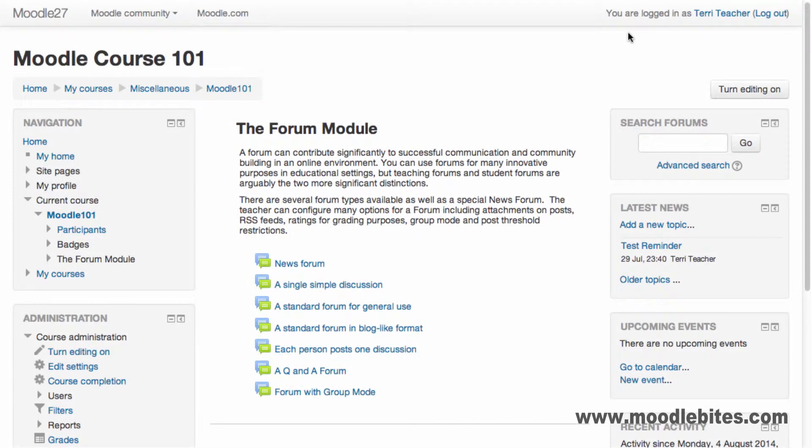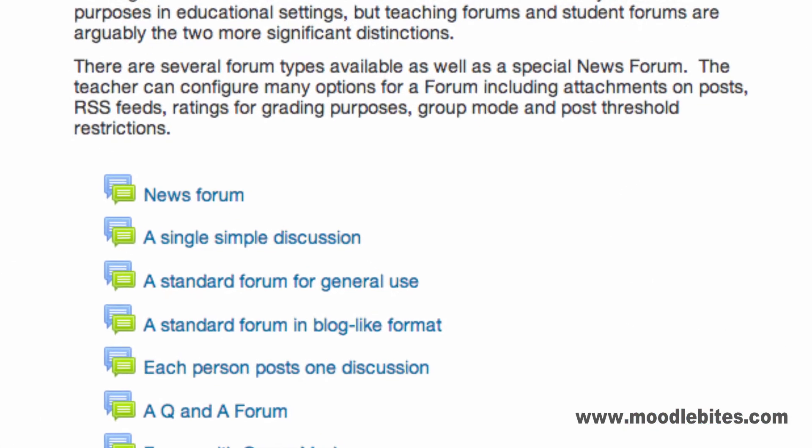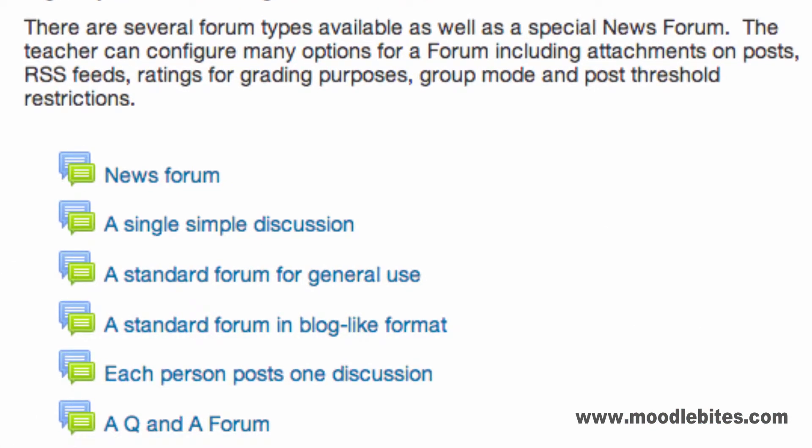In this video we will look at the Moodle Forum and how to add one to your course. There are several types of forum available as well as the special news forum.